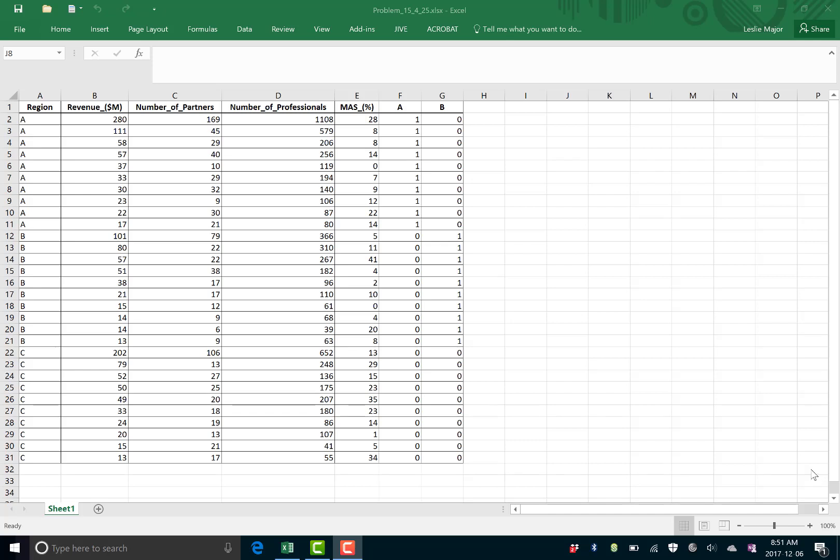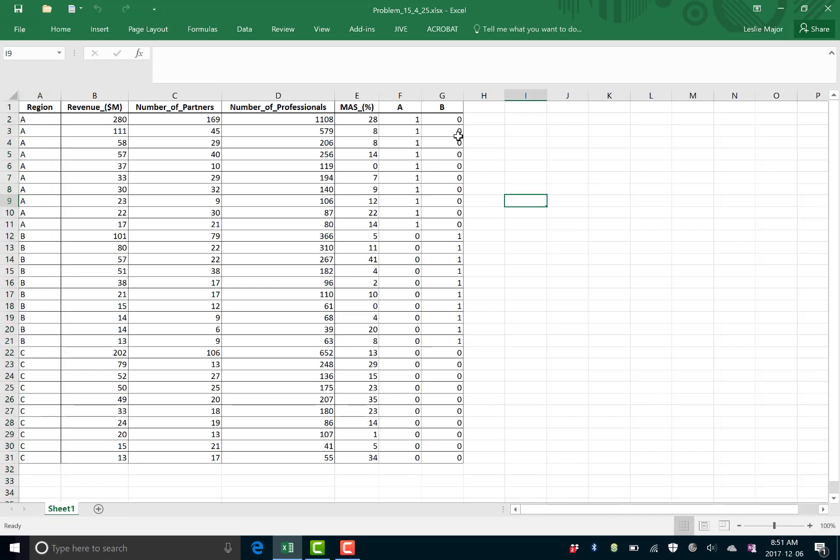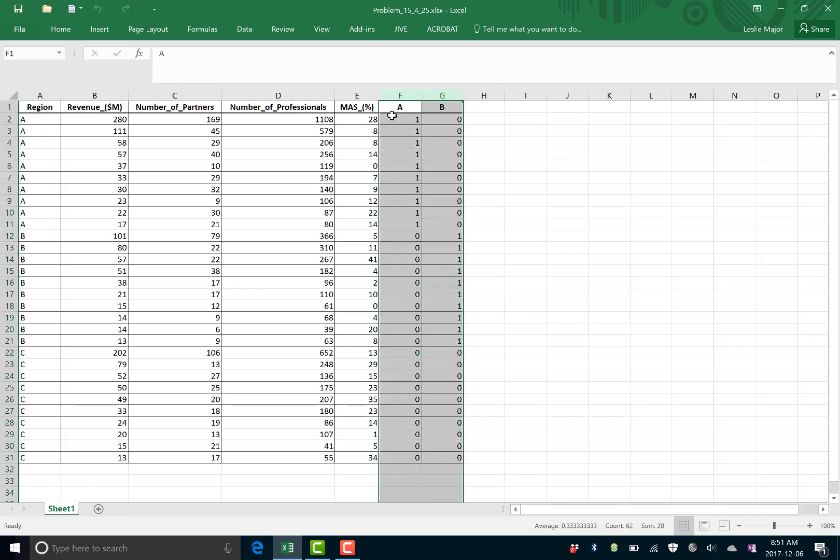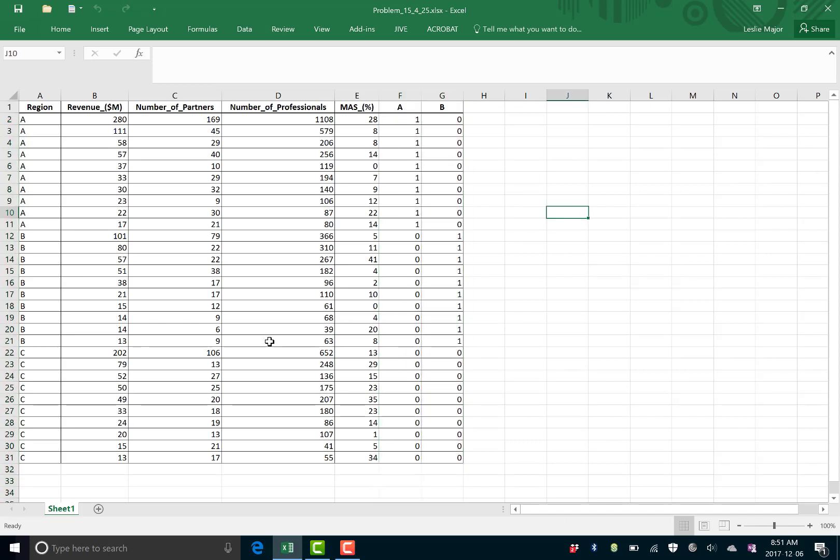This video shows you how to do subset model building for regression with multiple regression and dummy variables. If you'll notice here there is a region variable on the far left. We're not actually going to use it, it's categorical. Instead we are going to use dummy variables for the first two regions. Let's call them A and B. Notice we do not include region C.